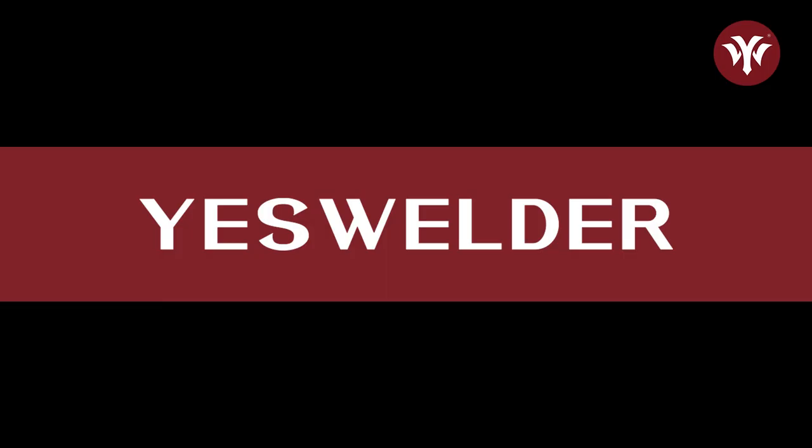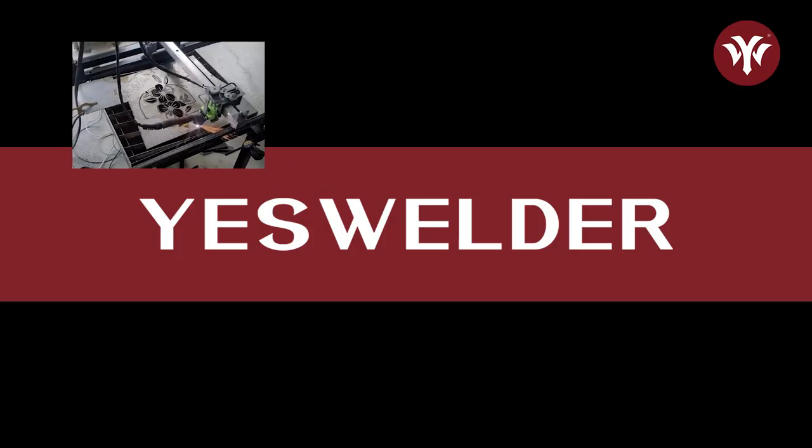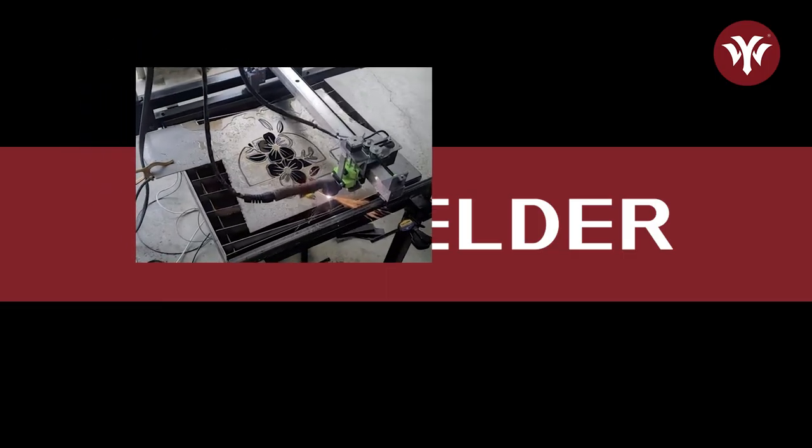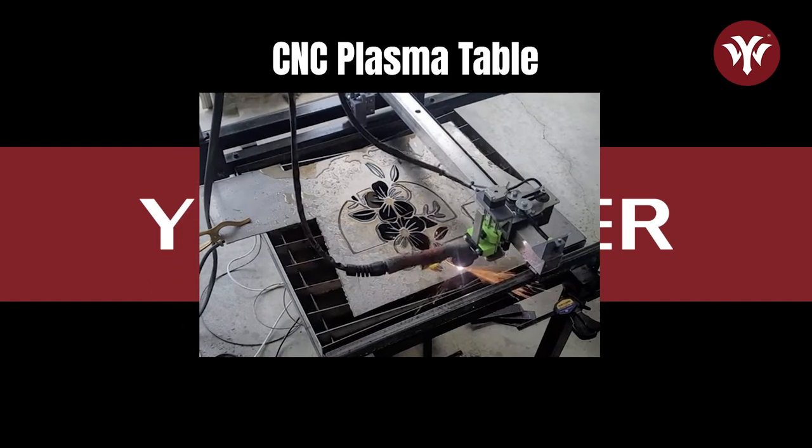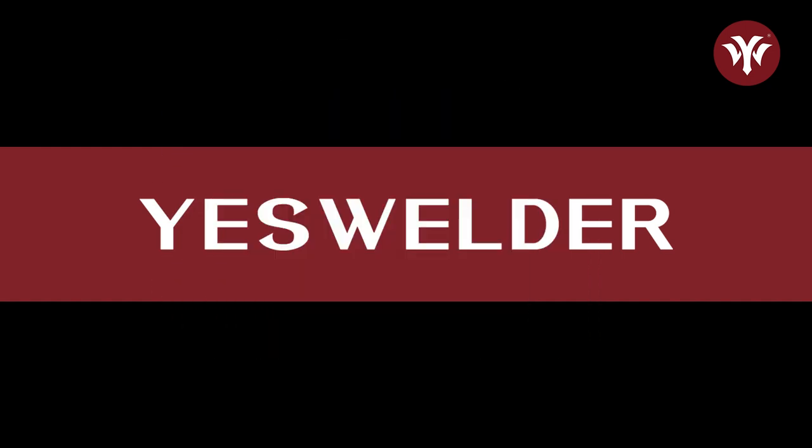In a previous video, I made a homemade CNC plasma table. If you have not seen this video, I can leave a link in the description for you to see it. What I'm doing today is I'm going to show you how I figured out how to do it. If there's a better way, let me know in the comments below.